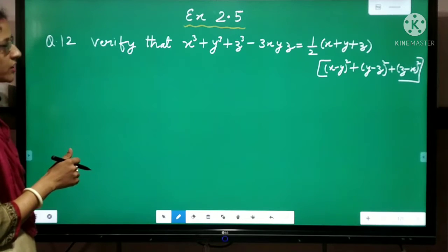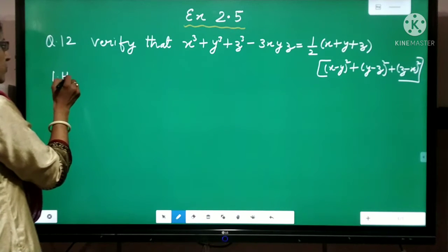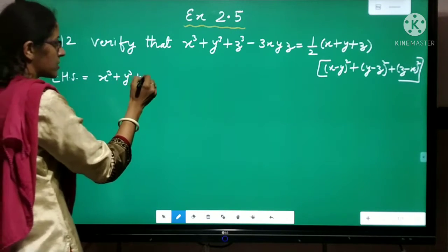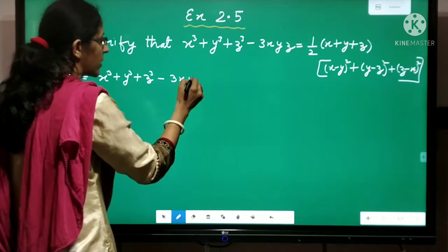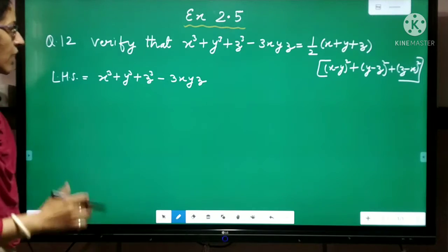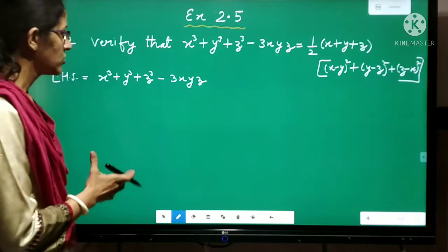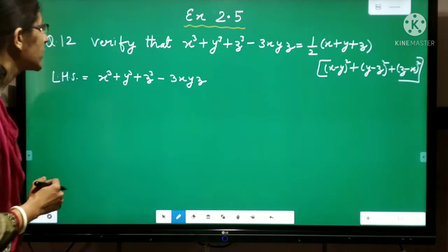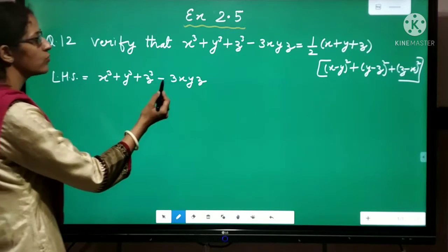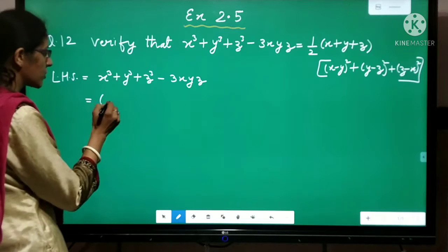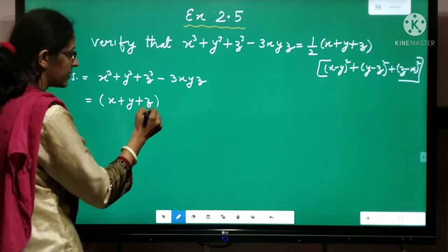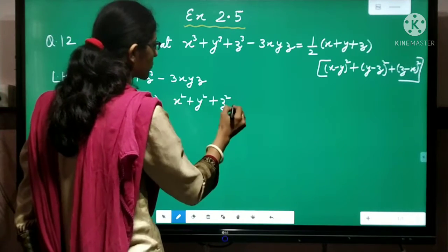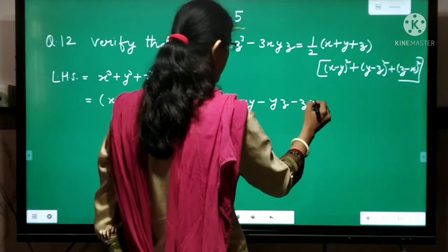So let's go — we will note the left hand side and solve towards the right hand side. First I will write the left hand side: x cube plus y cube plus z cube minus 3xyz. This is equal to x plus y plus z multiplied by x square plus y square plus z square minus xy minus yz minus zx. This is where we have applied the 8th algebraic identity.